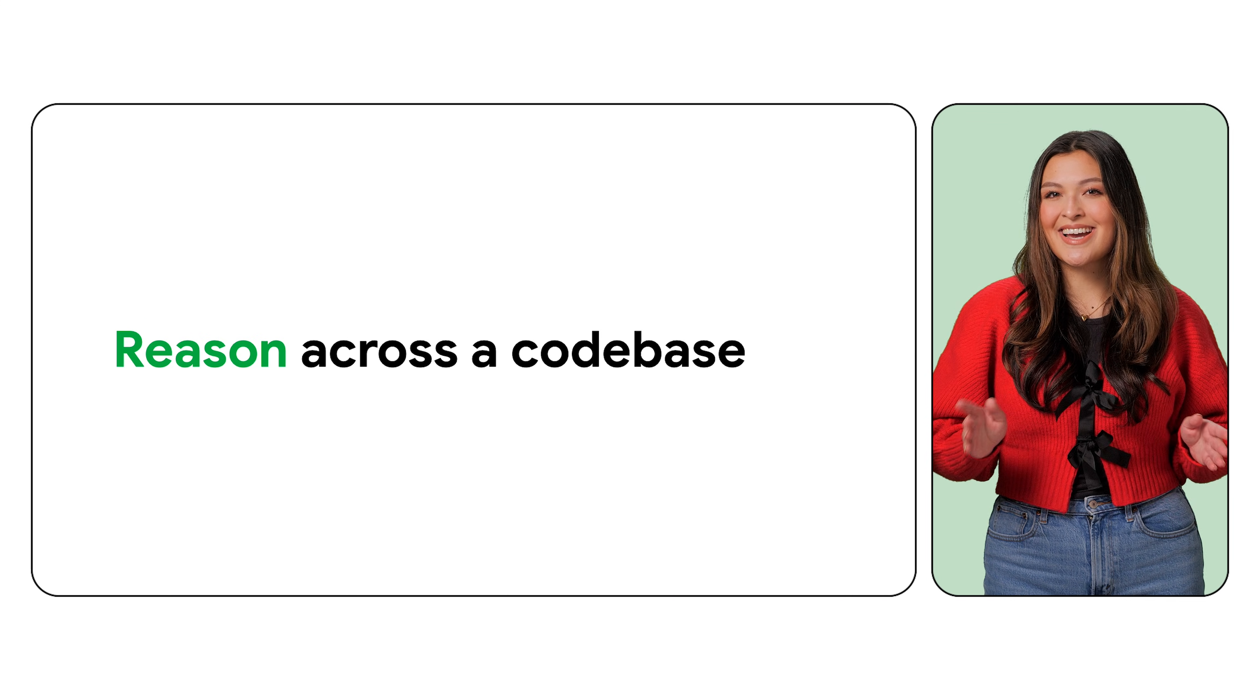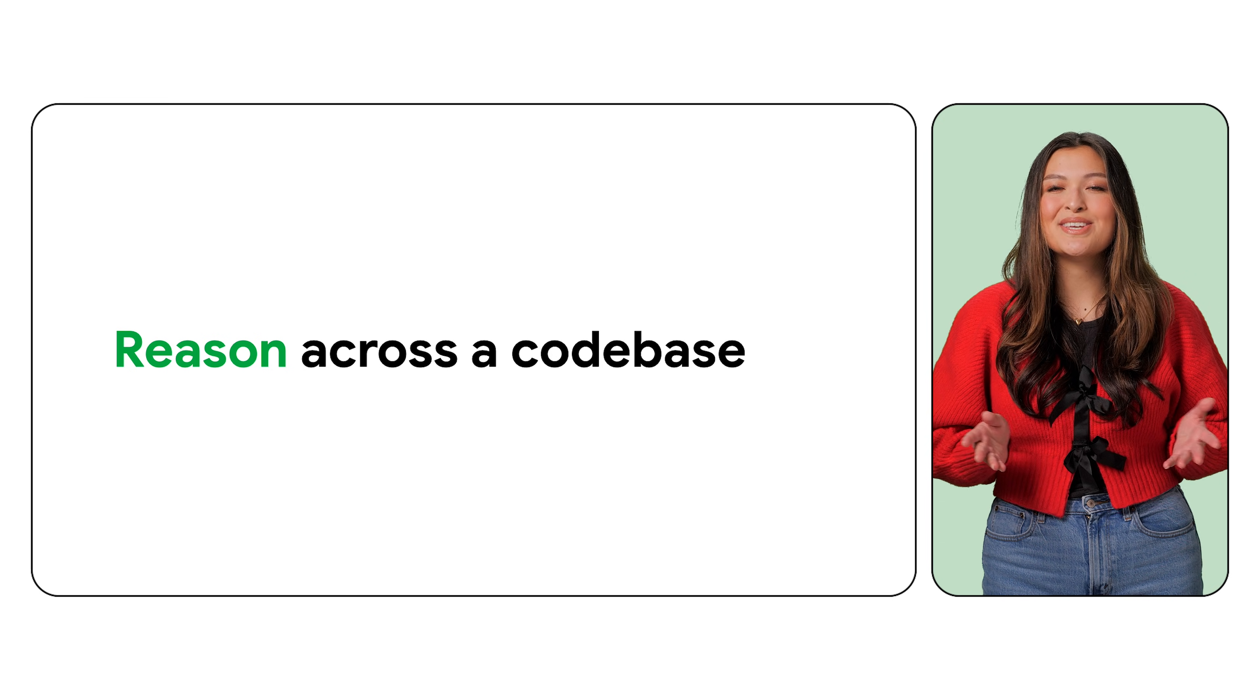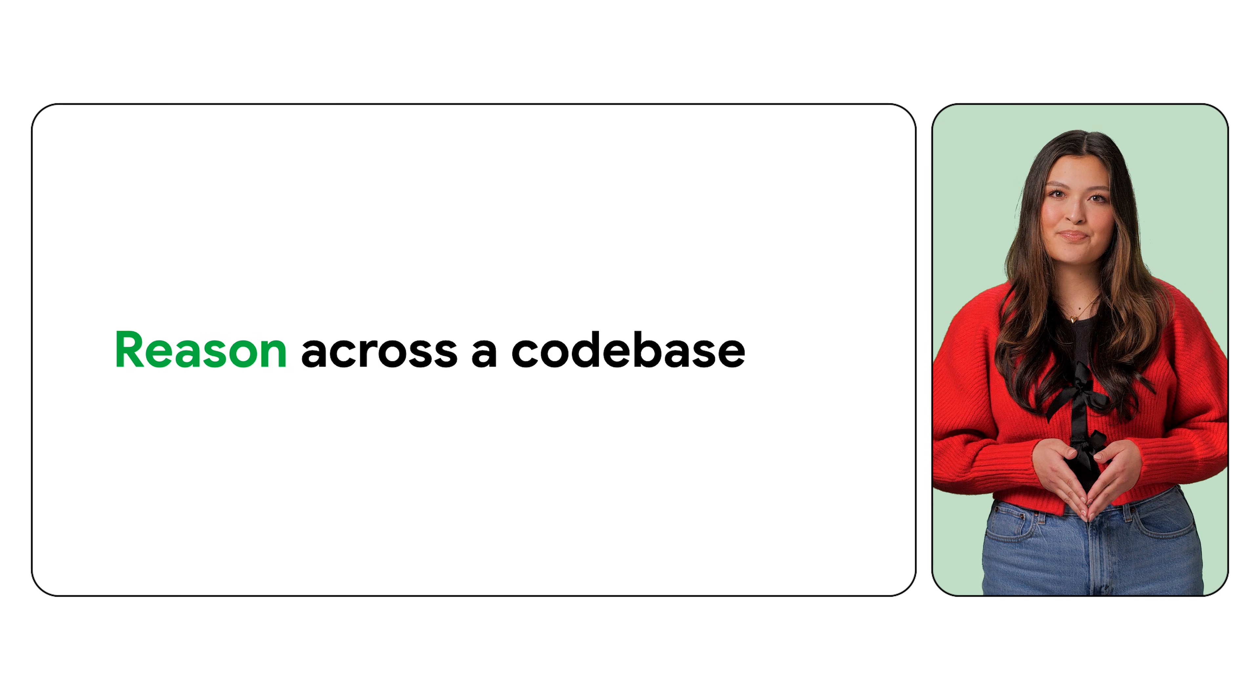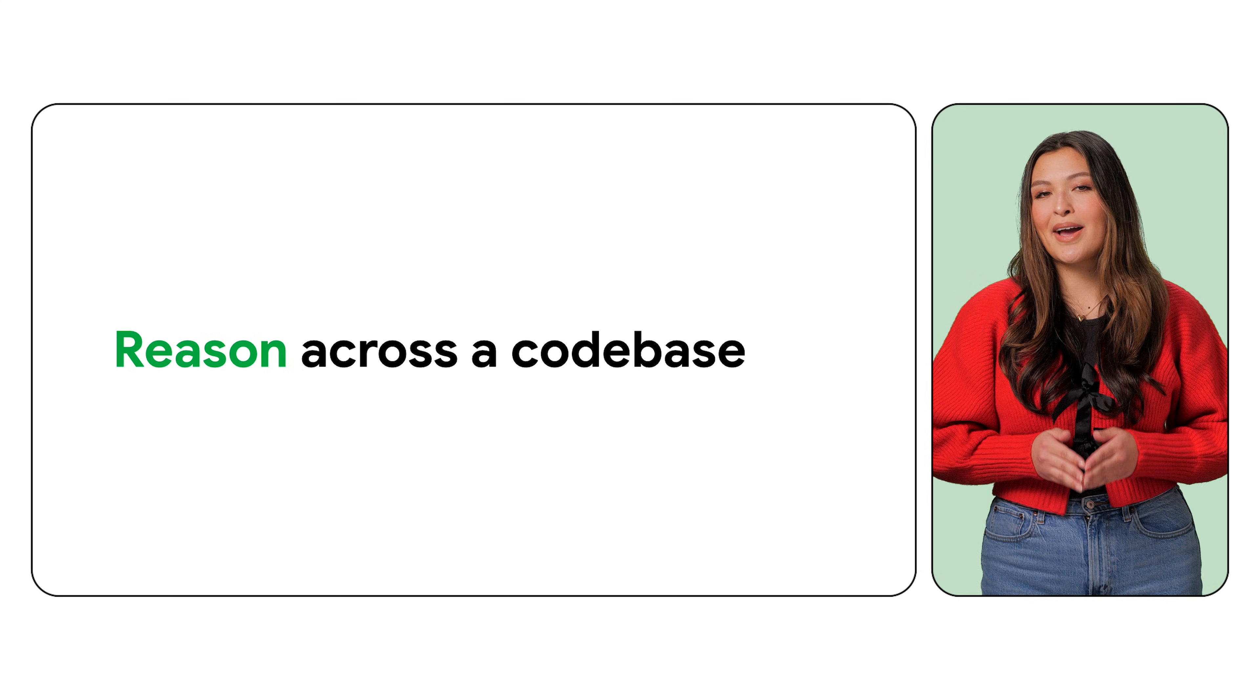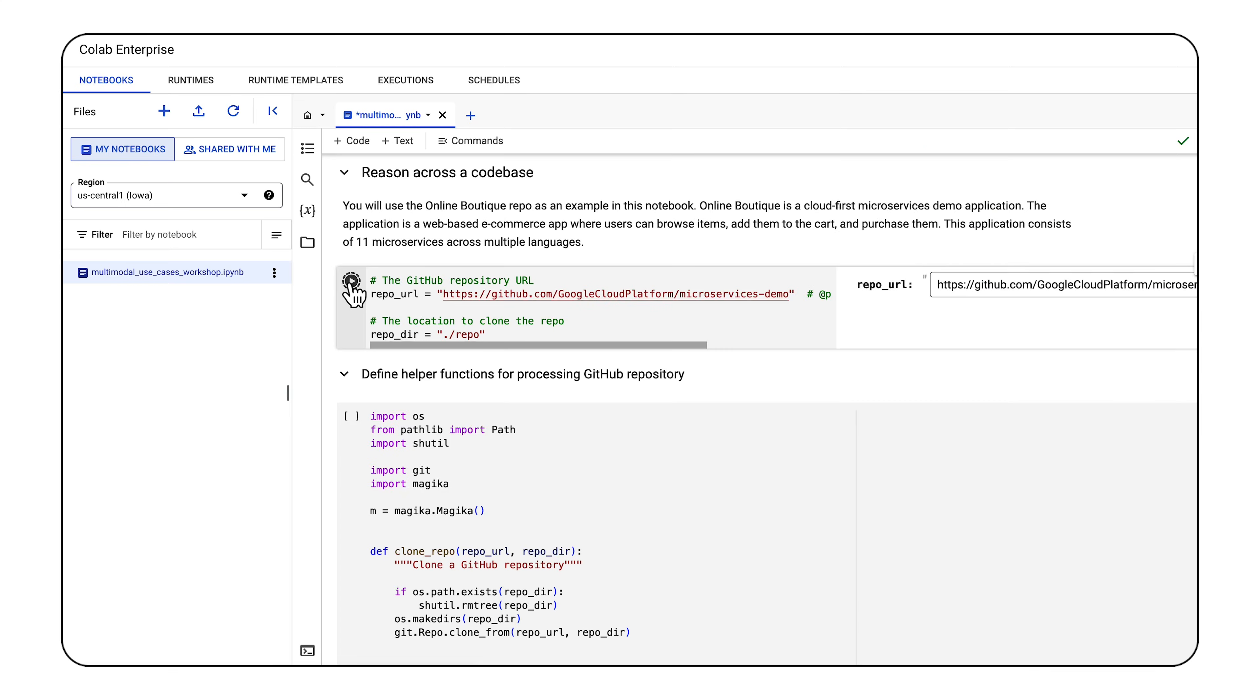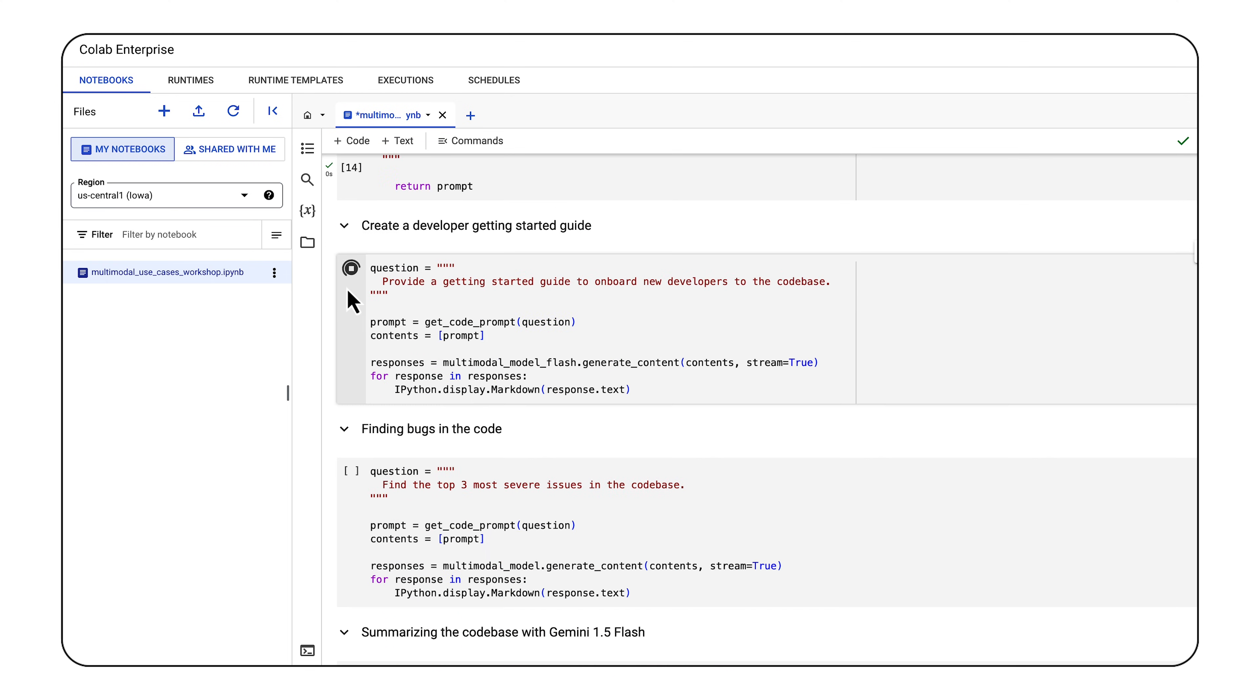In this next example, I'll show how multimodal AI can be used to reason across a code base. I'll use the online boutique repo, which is a microservices demo application. To start off, I'll clone the repo and create an index, where I'll extract the content of all code and text files.